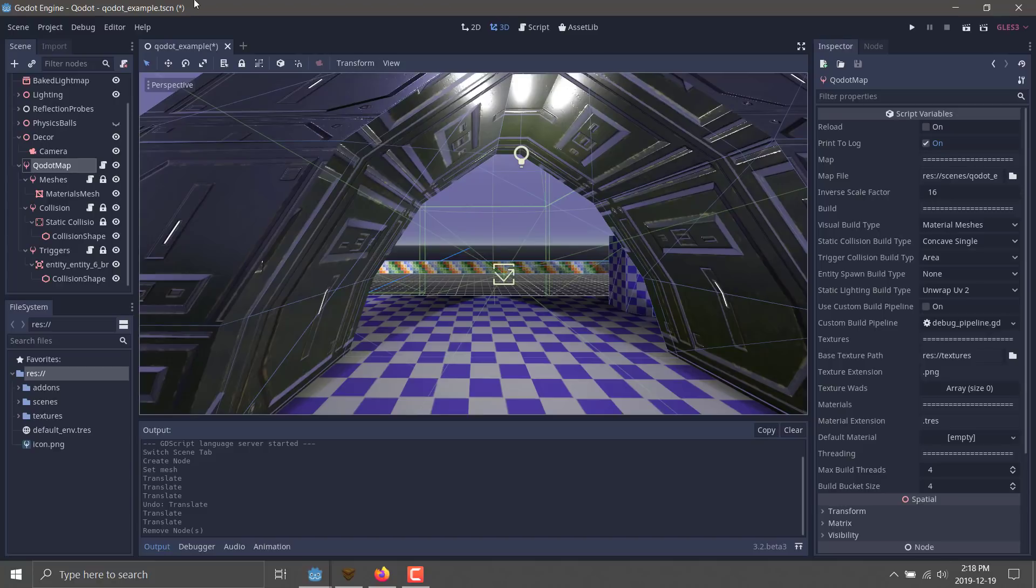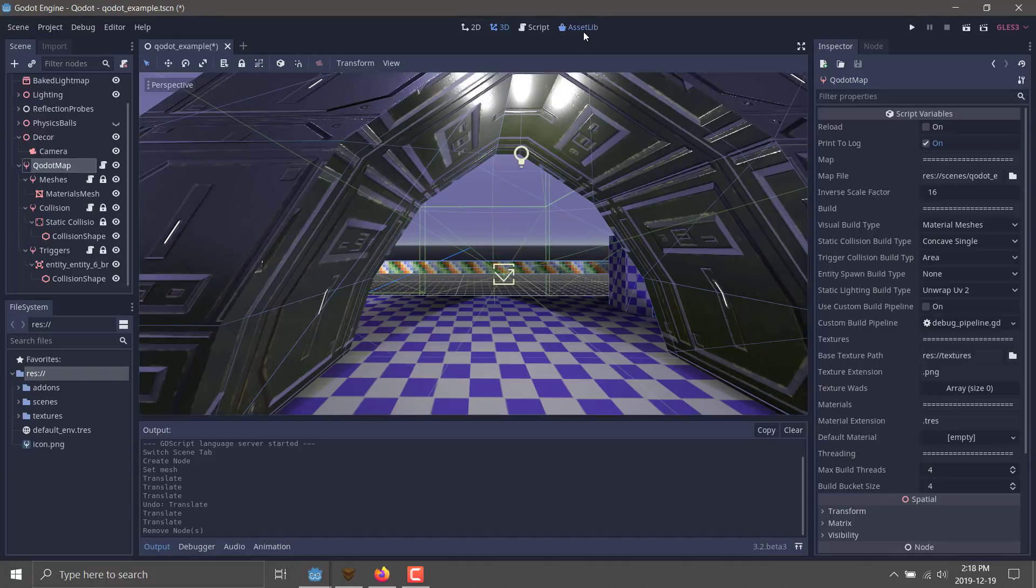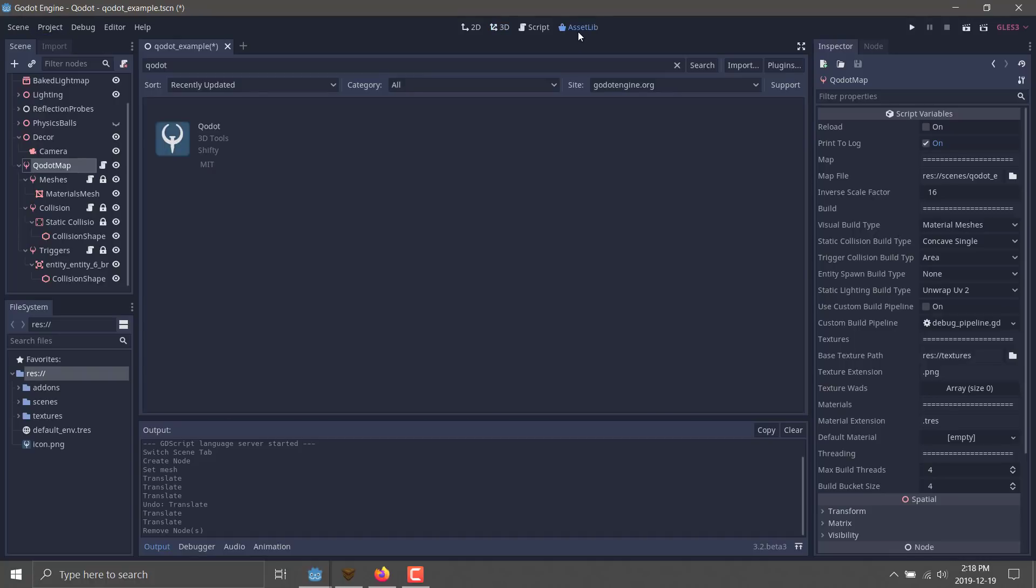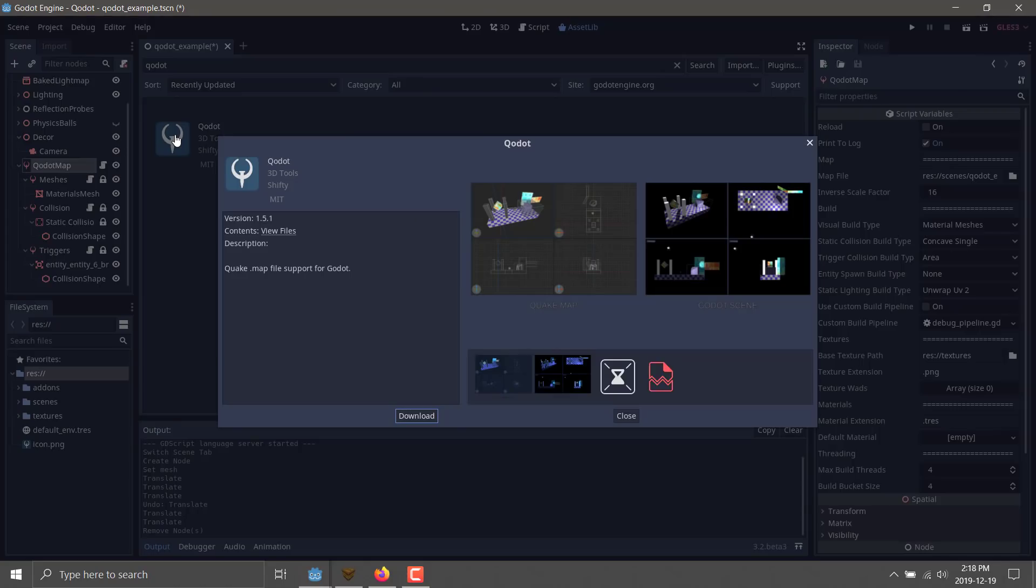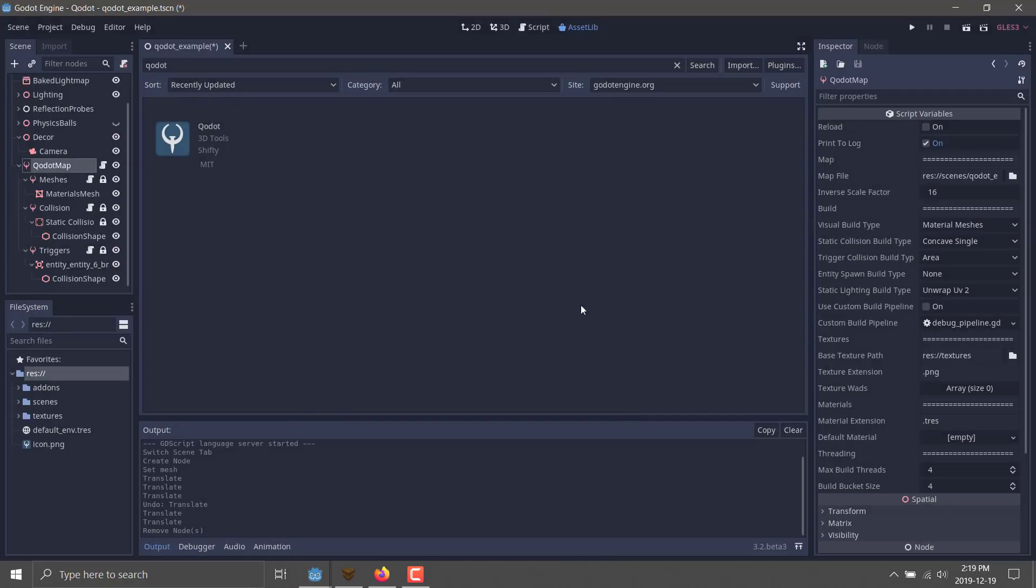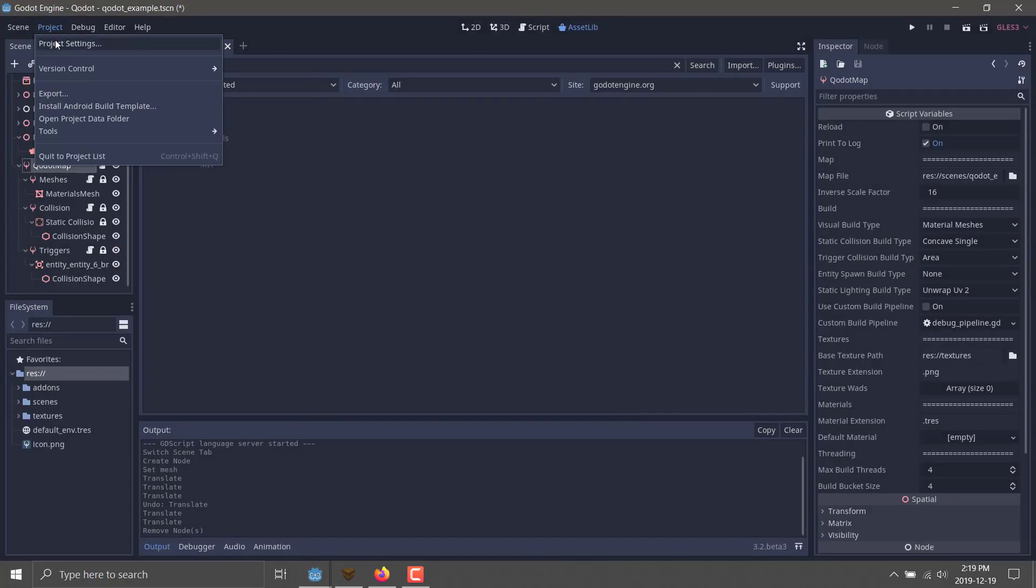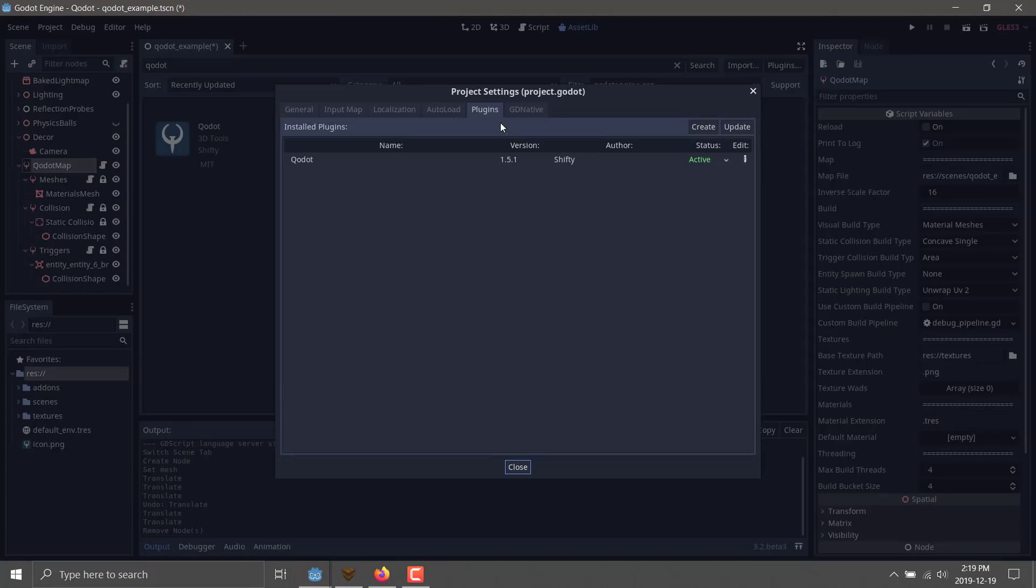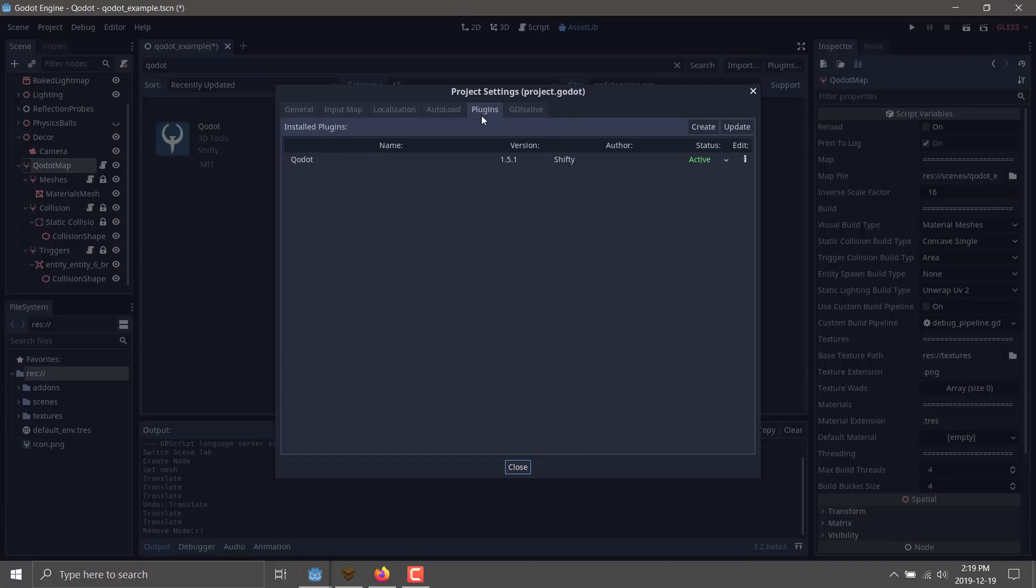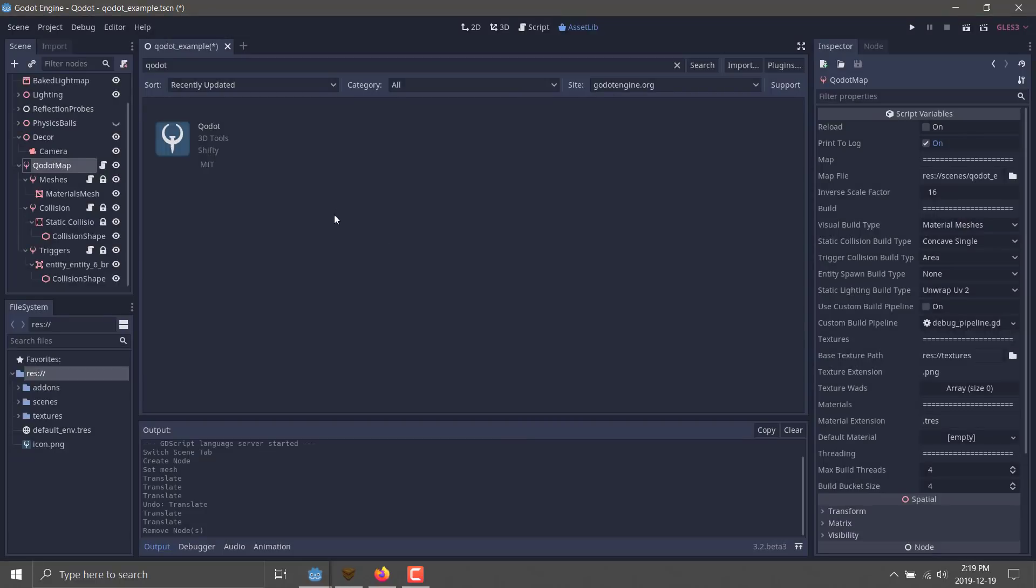If you want to go ahead and get started with this, there are two ways to go about it. One way is to basically come into Godot, go into the Asset Library, and search for Q-dot, and then you'll find that it's an option right here. Just go ahead, download and install it. Once you've got it downloaded and installed, basically go into your project, go to your project settings, over to the plugins folder, and make sure that the status is enabled or active, and then you are ready and off to the races.